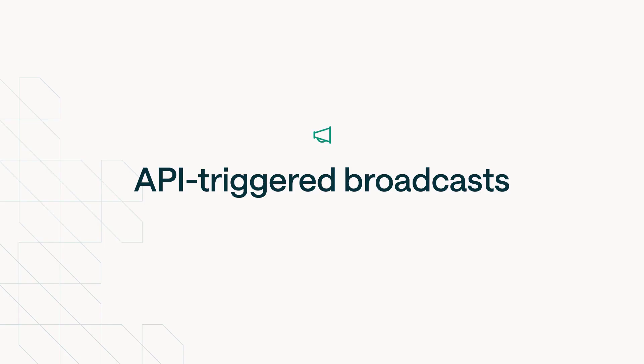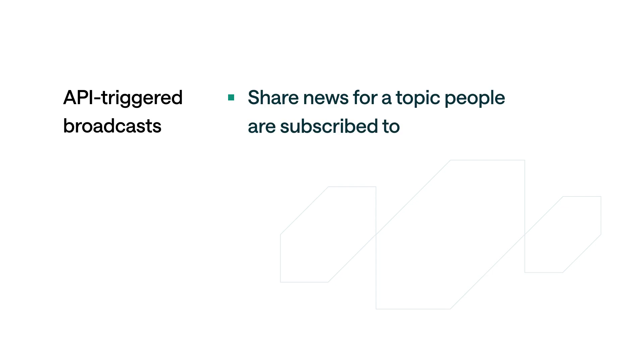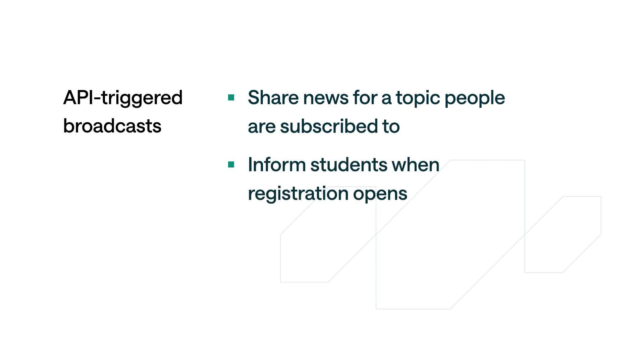An API-triggered broadcast is a one-time send of one or more messages and actions to a group of recipients. You might create one to share the latest news for a topic people are subscribed to, to inform students when registration opens for a new online class, or to alert people when tickets go on sale for an event.